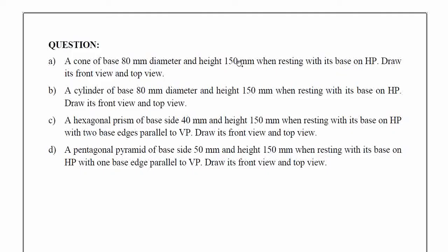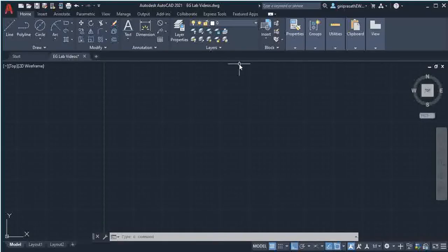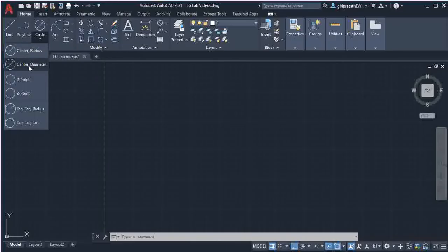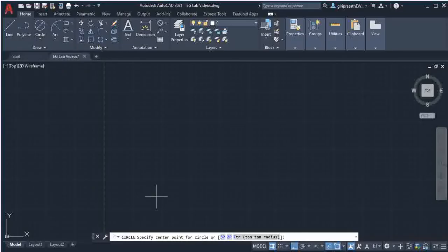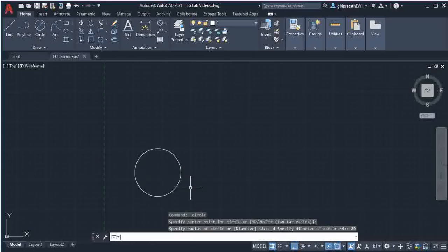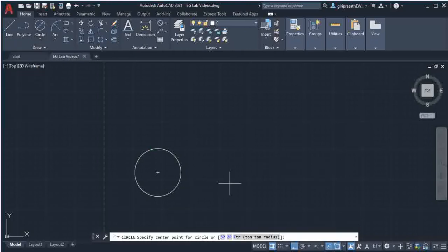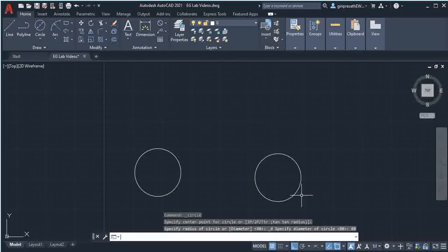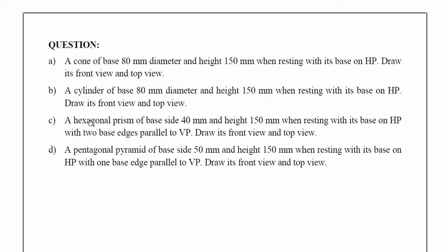Cone base is 80mm diameter, height 150mm. For the cone, I choose center diameter, specify a center point, give a click on the screen, then type 80. The cylinder is also 80mm diameter, so center diameter, give a click, then 80.